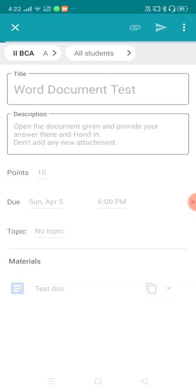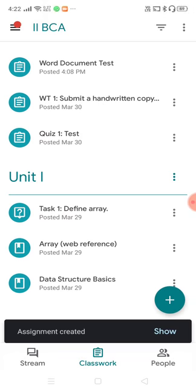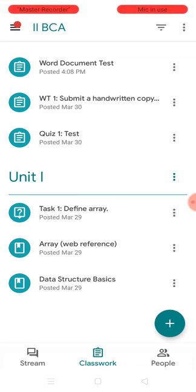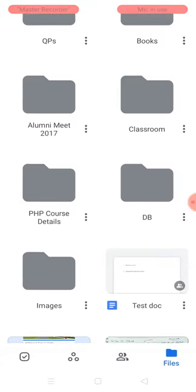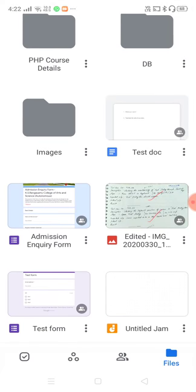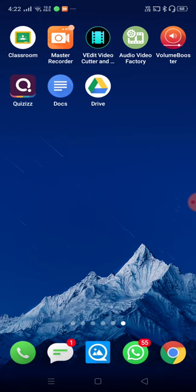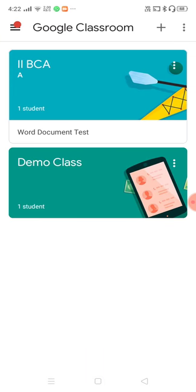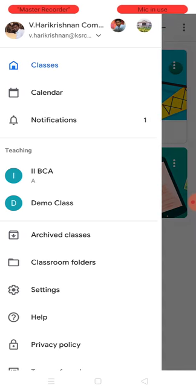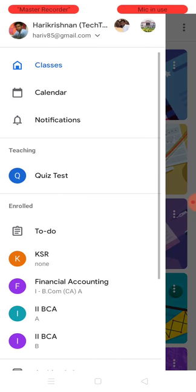Posting the assignment will create the document copies. My class has only one student, so it will create one document. Let me check the Drive now — 'test document' is here. Now let's move to the student side to see how he is going to respond. I am switching to the student ID.